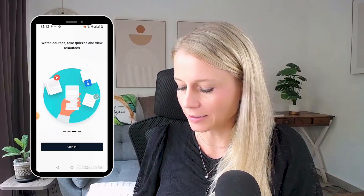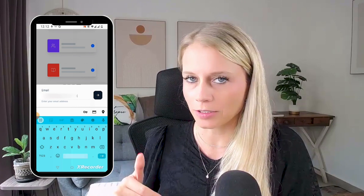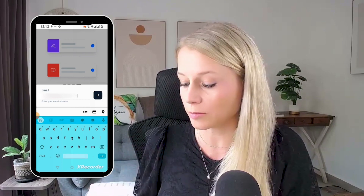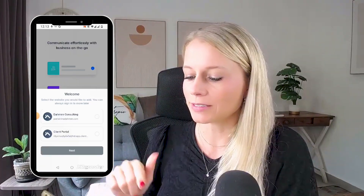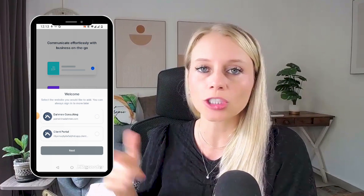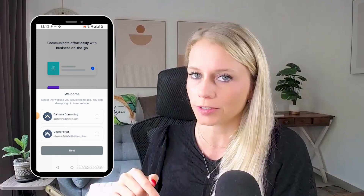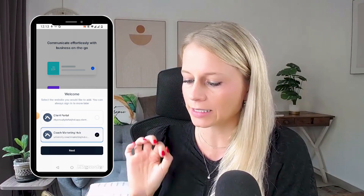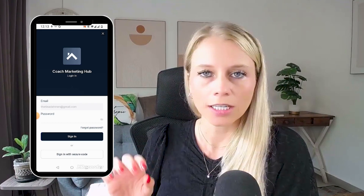Hit Open. Click Sign In. Enter the email address you've been invited to access the courses, the groups, or the client portal. Hit the arrow. Next up you can see this screen popping up which allows you to select between different client portals. We're going to select this one. Hit Next. Now you need to insert your password.